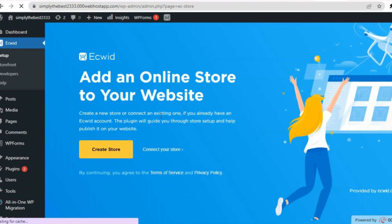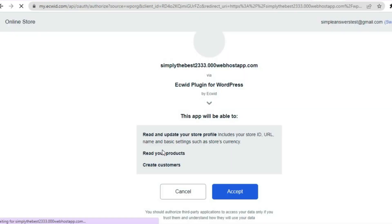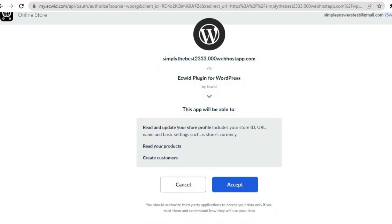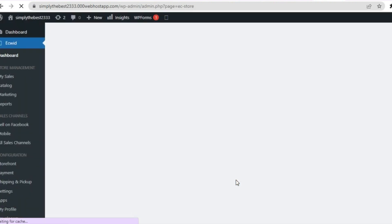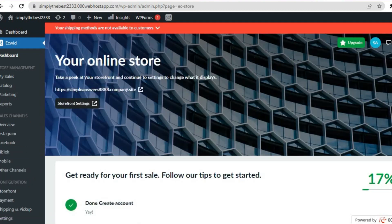You can see that Ecwid has now been added. All you'll need to do is tap on Connect Your Store. From here you will see the Ecwid plugin for WordPress — tap on Accept. Just give it a few seconds and you will be redirected to the Ecwid plugin page and then to the dashboard.